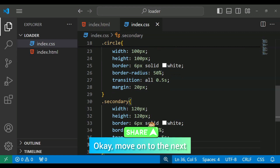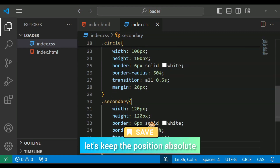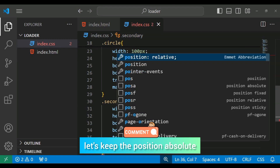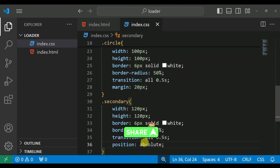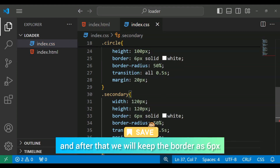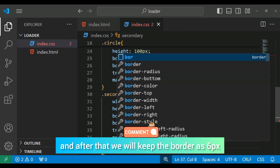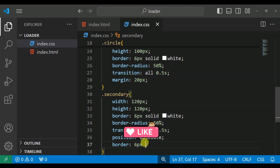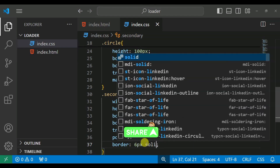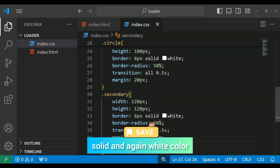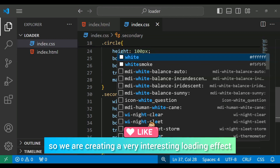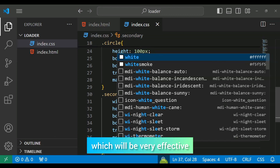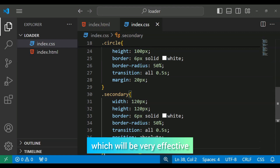Move on to the next property. Set position absolute, and then border 6px solid white. So the interesting loading effect is effective, right?